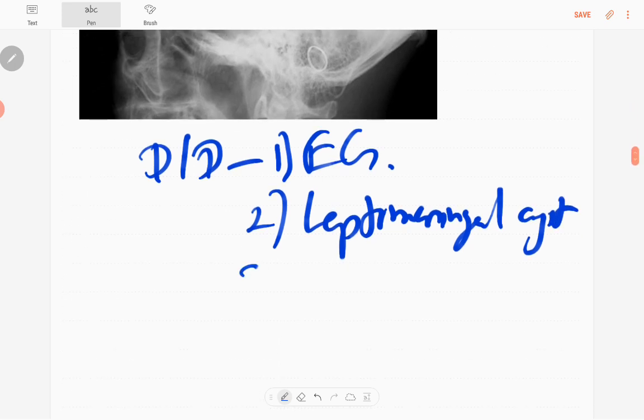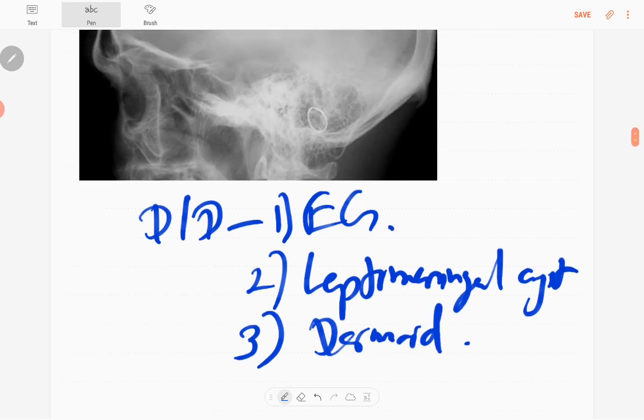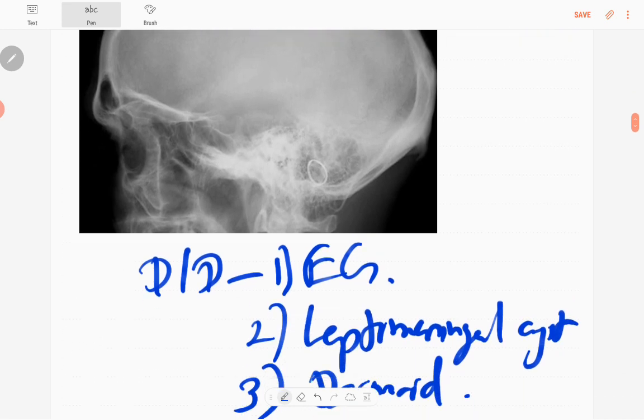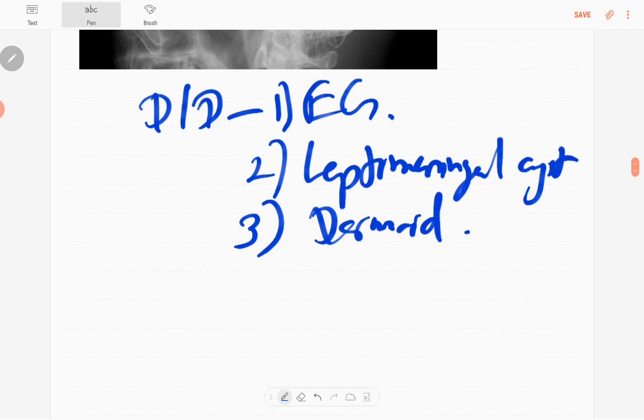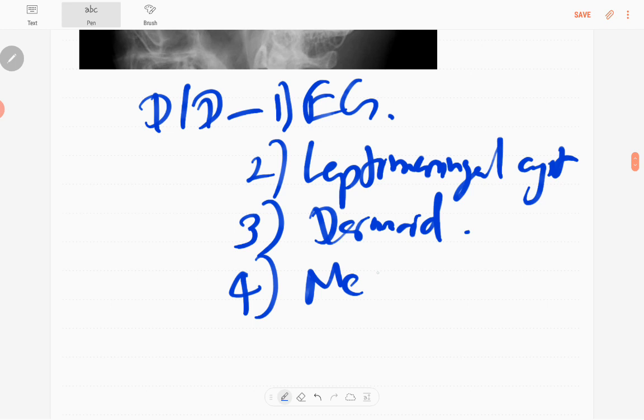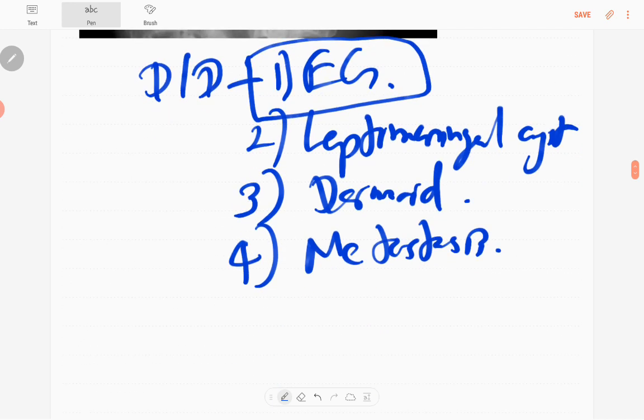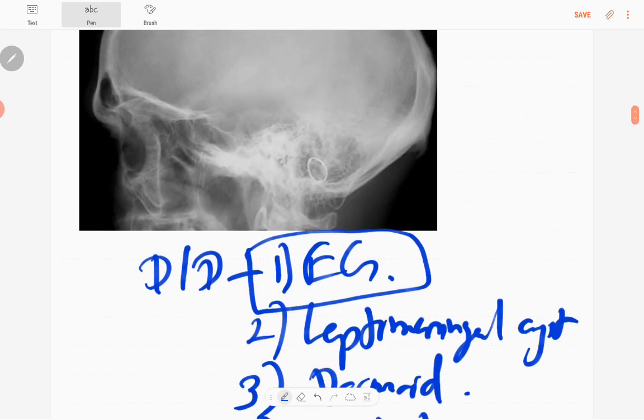And intraosseous dermoid is also another one. You can't exclude metastasis, so metastasis should be kept in your mind in a young patient. The diagnosis in this patient is eosinophilic granuloma.